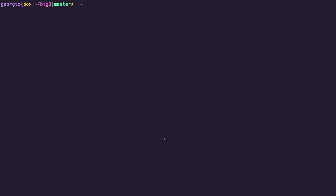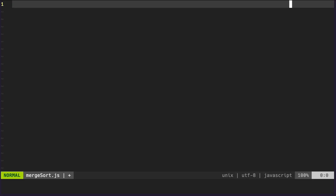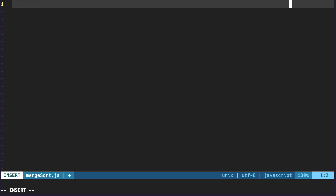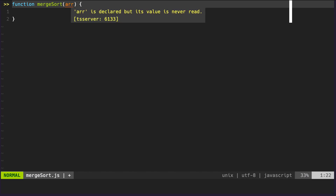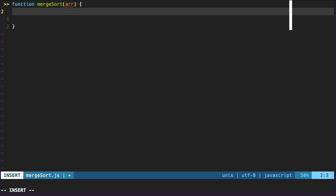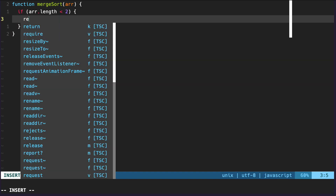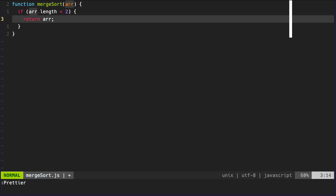And without further ado, let's get started. So we can start by creating a file, let's just call it merge sort. We'll then create a function which we'll also call merge sort. The argument to this function is going to be the array that we're looking to sort. For the first portion of this function, we'll need to make sure that the array that we're passing in has a length greater than one. We will need to do this because if the array is only of length one, and there's only one element in the array, then it is already sorted. This will also be our base case, as this merge sort function is going to be a recursive function.